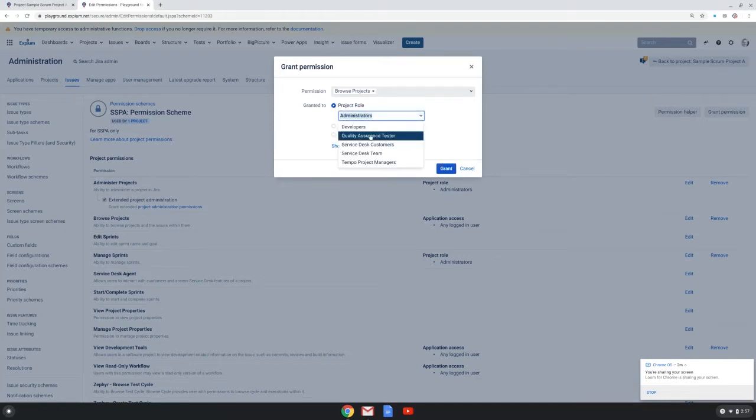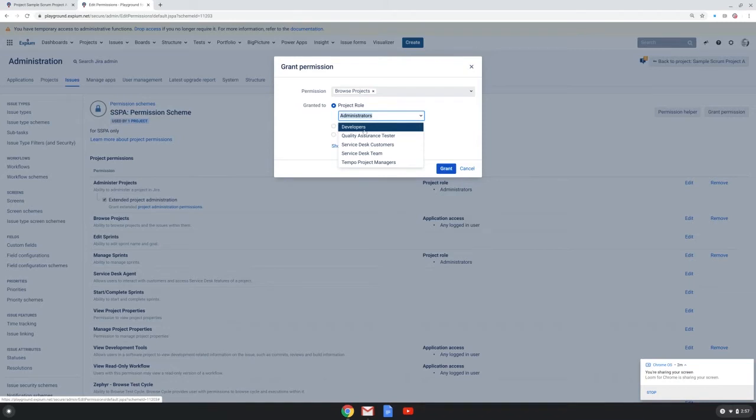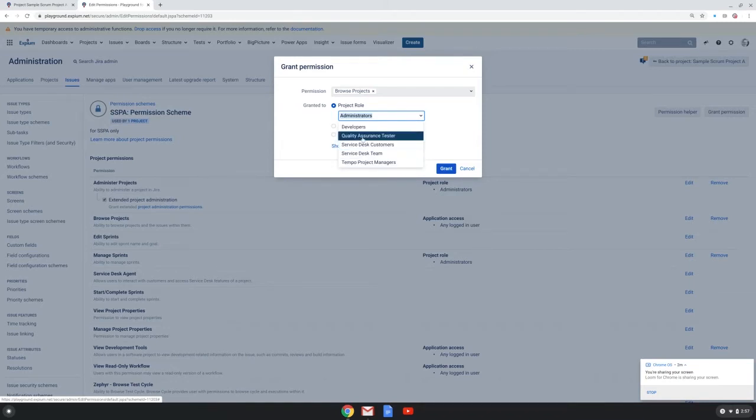And here's the list of roles that are available to me on my instance and I can add or remove these, make modifications as a Jira admin to these.